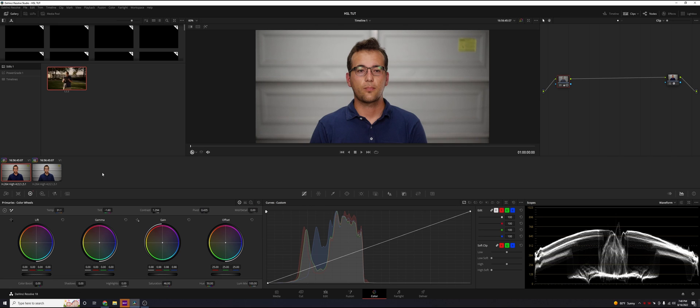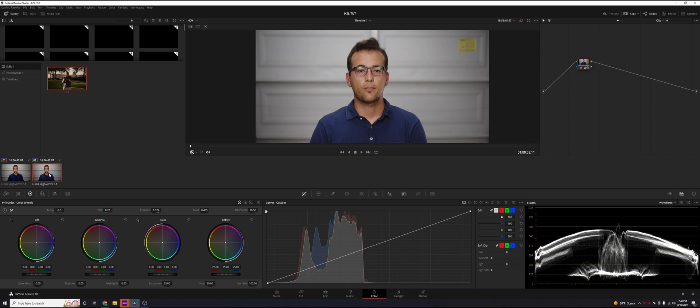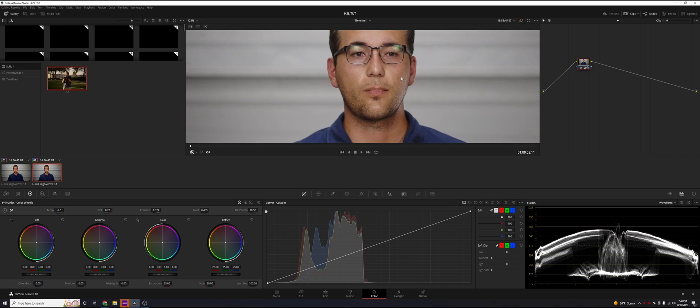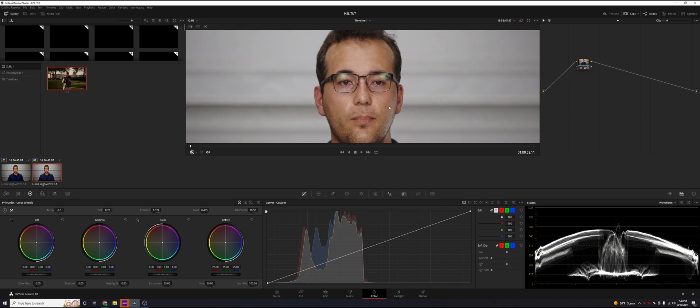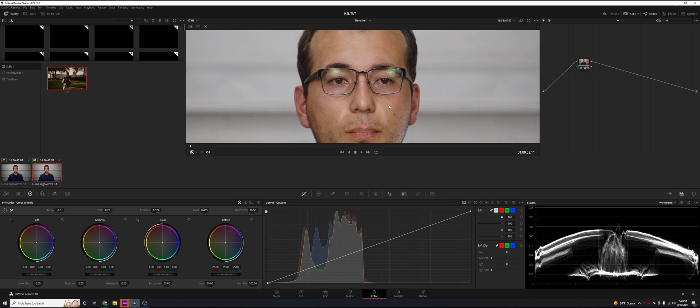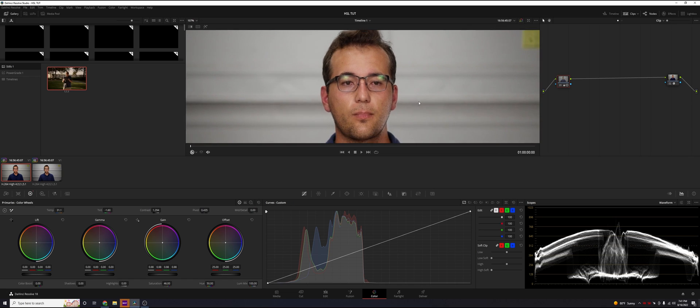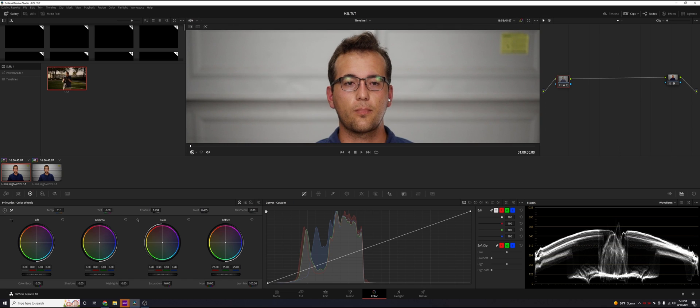The red color in log is not going to equal the red color in rec 709, and the red color in rec 709 is what everyone identifies as red. Reds in log without converting it are going to appear more orange and yellow, kind of making people look sick sometimes. Let's look at the log image unconverted. You're going to see not as many reds in his skin.